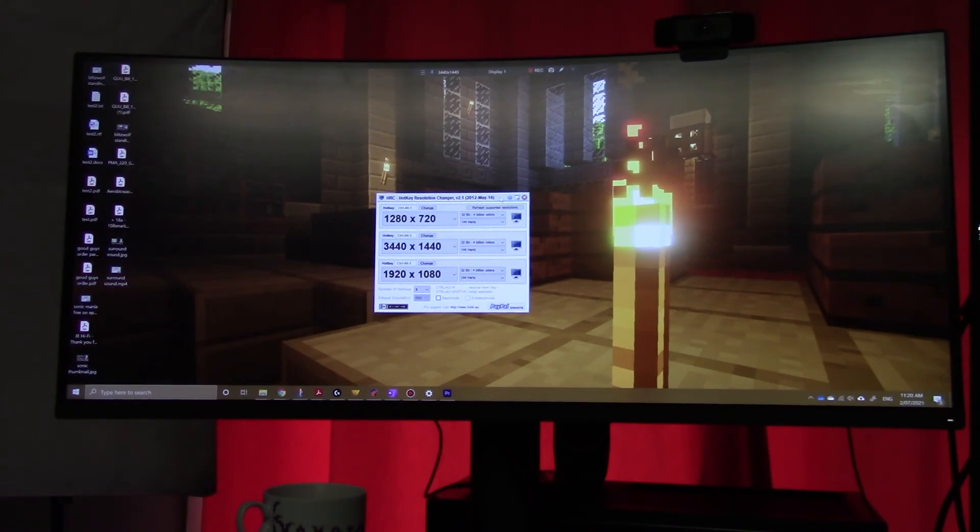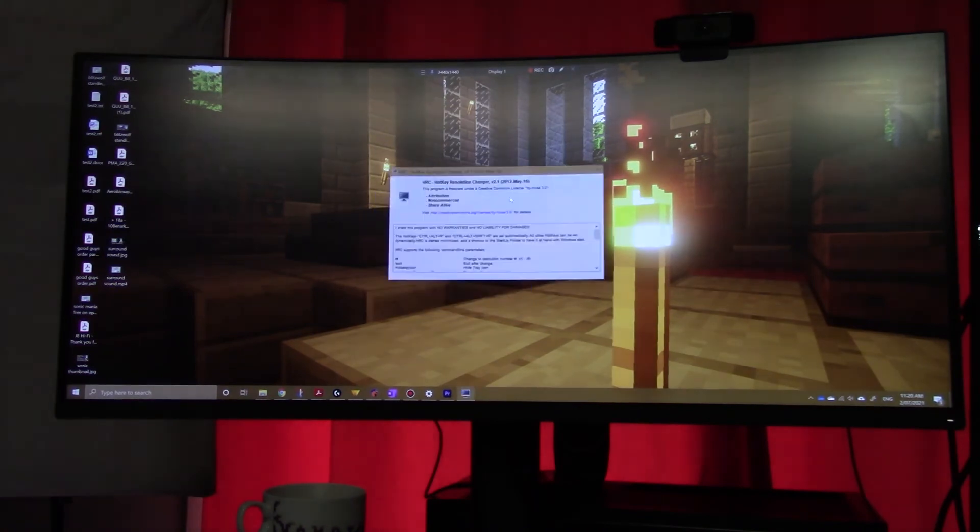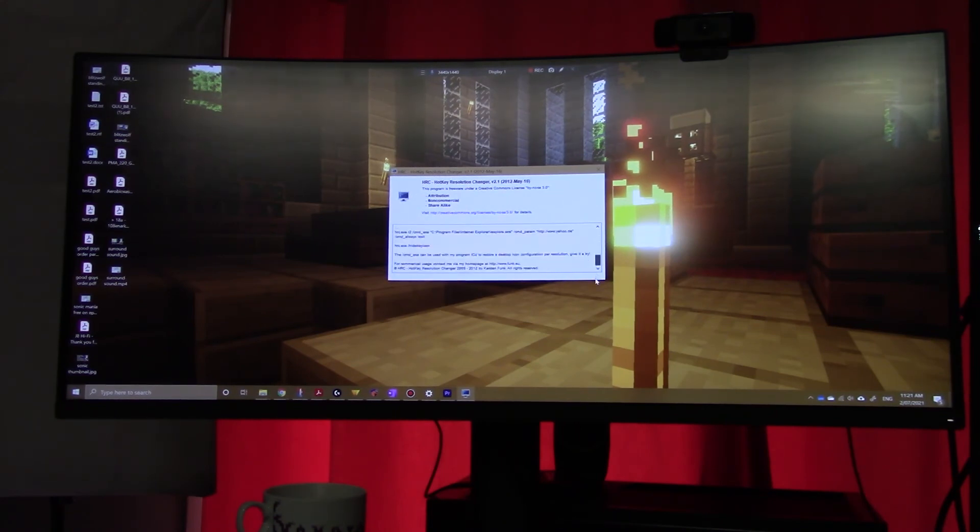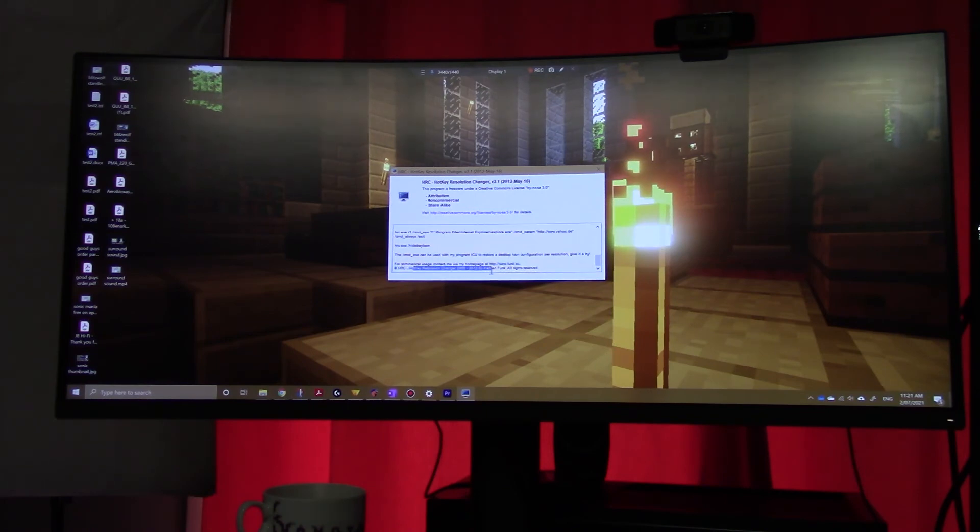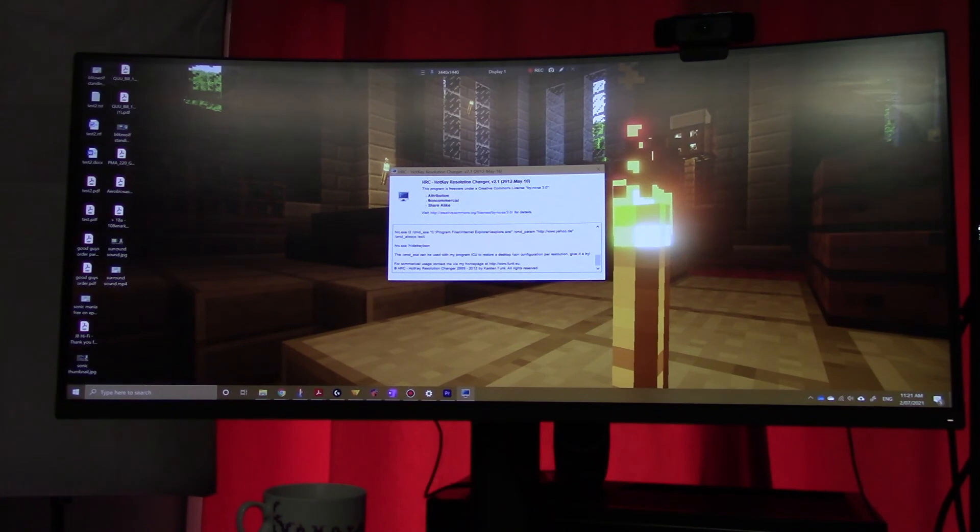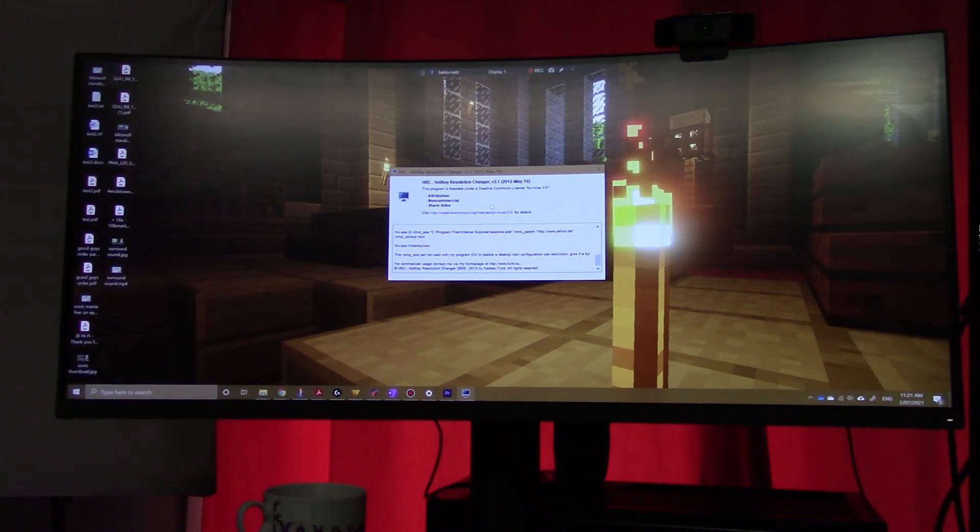And I'll just show you where to get the program. So if you click on help, it shows you Hotkey Resolution Changer by Karsten Funk. So if you Google that, and it's got a homepage, funk.eu, if you Google that, find this program, it works for Windows 10. I suggest you get it.